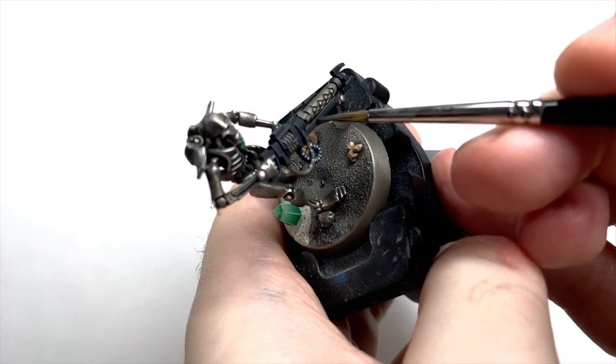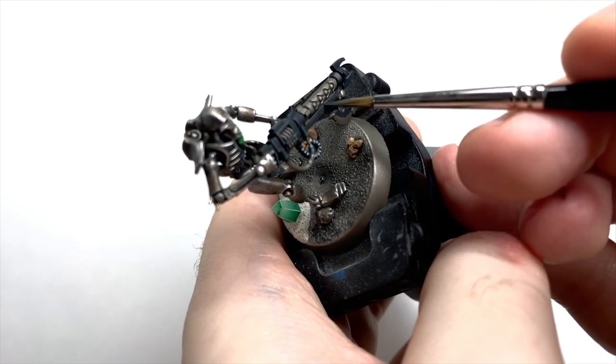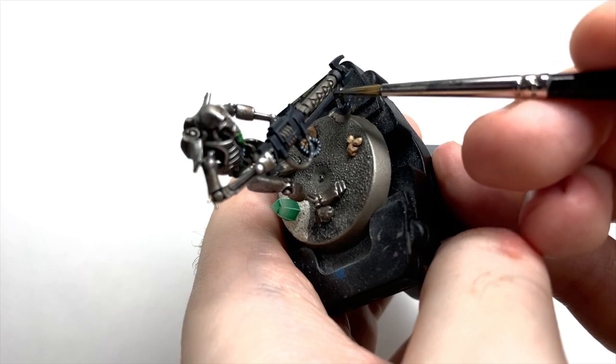This is, again, fairly time consuming to do, especially if you're batch painting a whole squad, but it is worth it in the end.